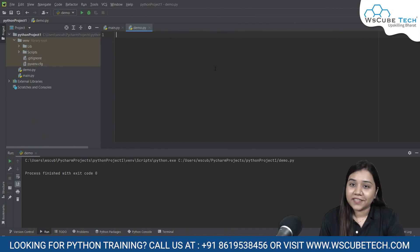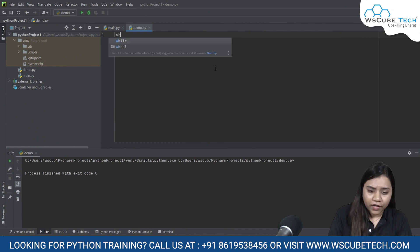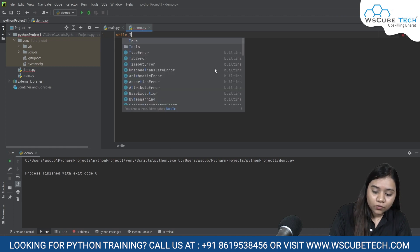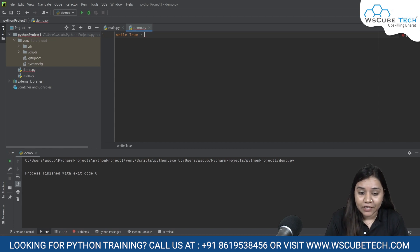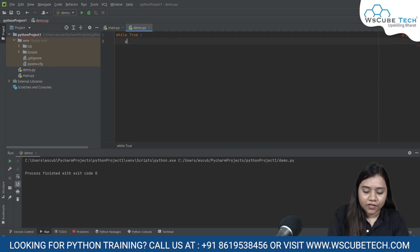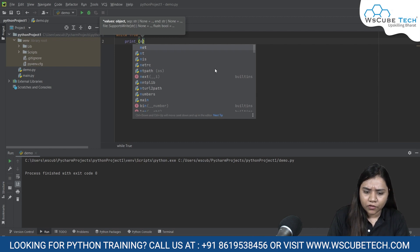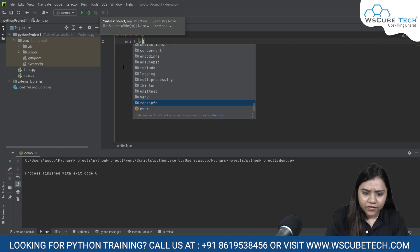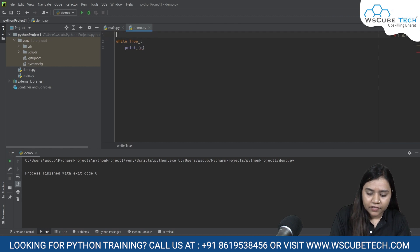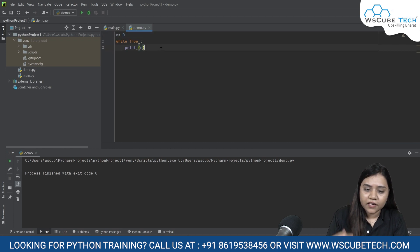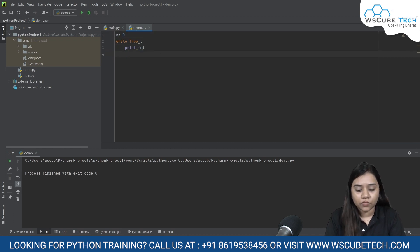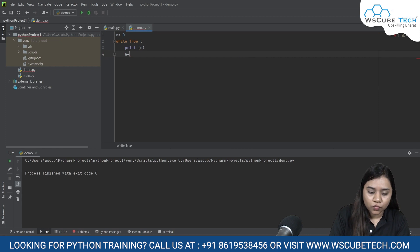How to write a while True loop is really very simple. All you need to do is write while and capital T True. Remember, don't write small t true — you have to write capital T True, meaning while the condition is true it will keep running. Let's say I write while True, print n. I'll create a variable n on top whose value is 0, and increment n by plus 1, so n += 1.